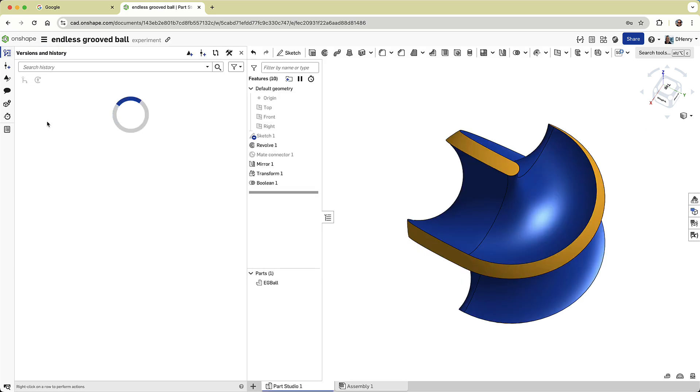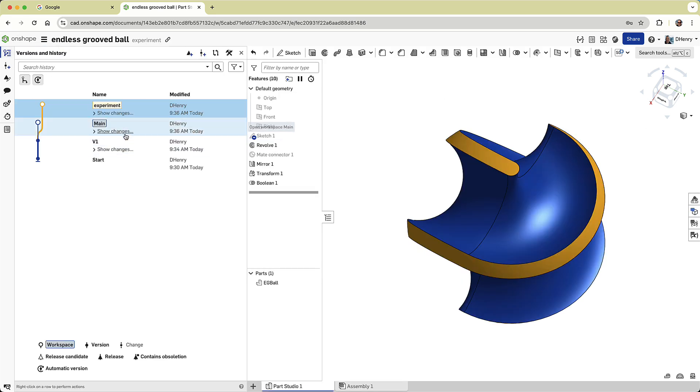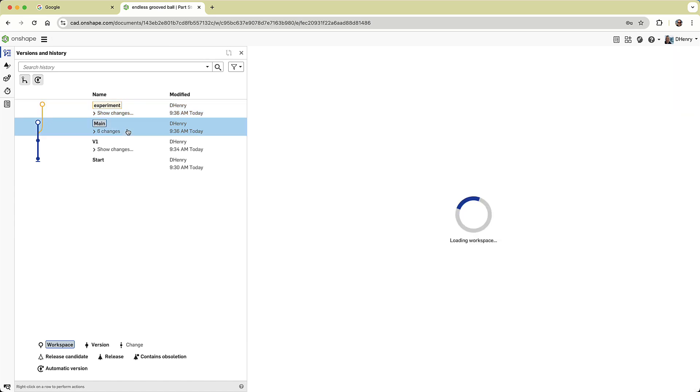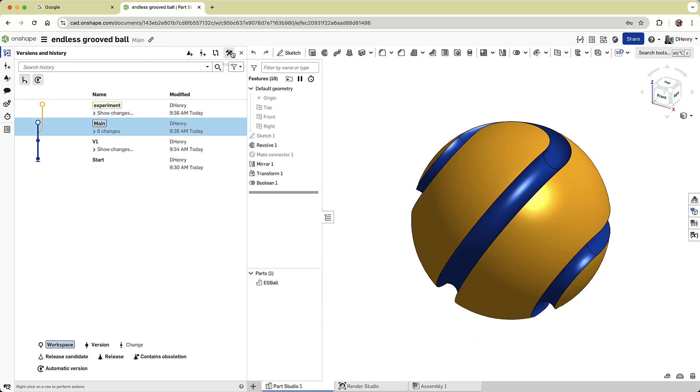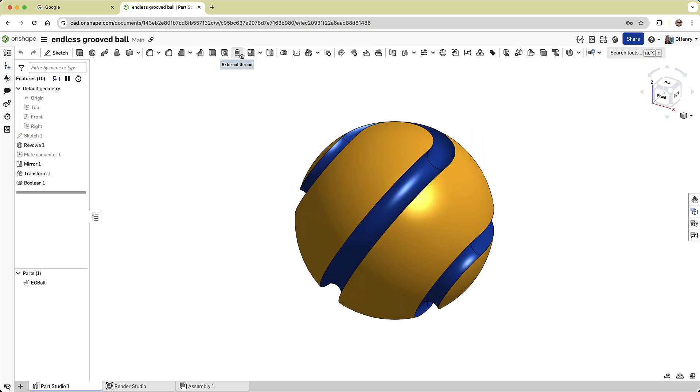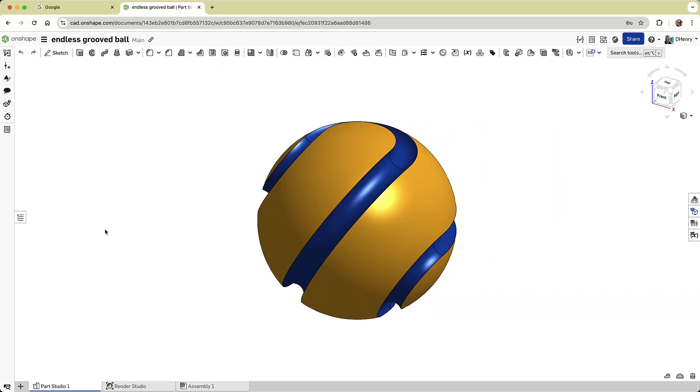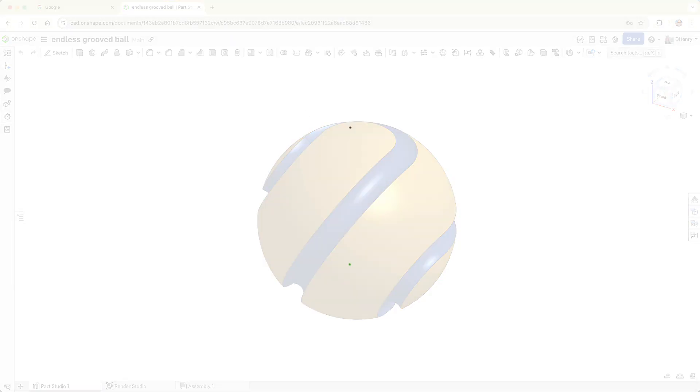But, at any point, I can jump back to the main workspace, and admire my beautiful ball. And that's it. An amazing part, made with just four features, with no software installed, no crashing, and no overthinking.